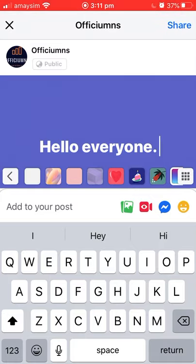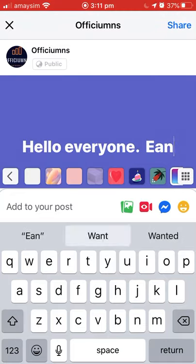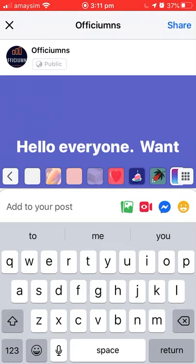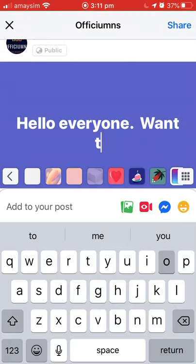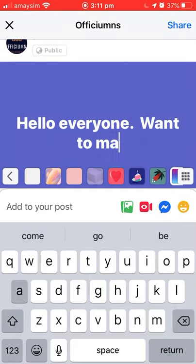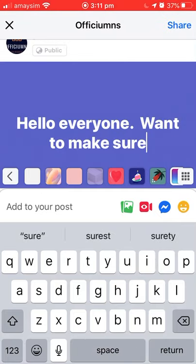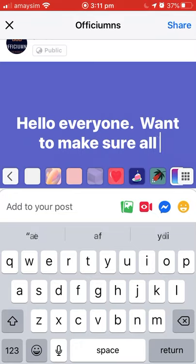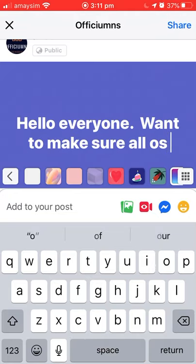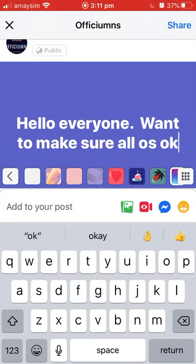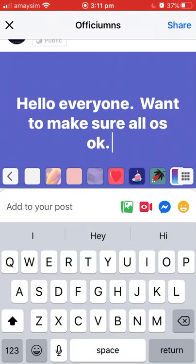So again just to keep typing and show you - 'want to make sure all is okay.' Double space.